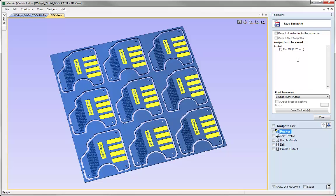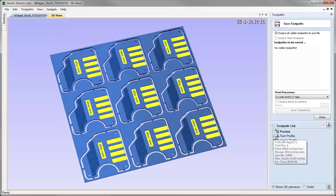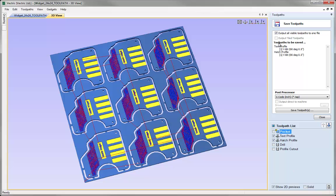The default setting outputs a single toolpath at a time from the software. In some cases it's advantageous to output multiple toolpaths into a single file. To do that I need to check the box at the top. Notice this says it's going to output all visible toolpaths. The visible toolpaths are indicated by putting a checkbox next to the tool's name. So let's imagine I want to output the two toolpaths that use the 90-degree V-bit in a single file — I could check the box for each. The software would then output those into a single file, and when run on the CNC machine it would cut the first then immediately cut the second without stopping. This is a very useful way of grouping toolpaths together if they share a common tool.